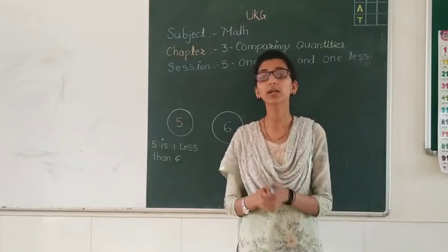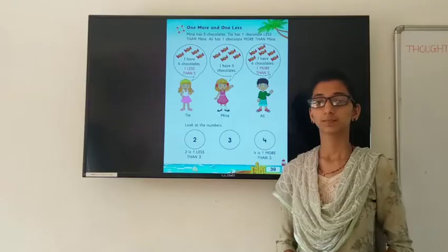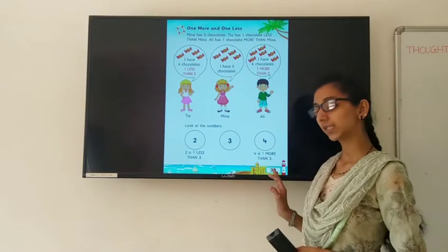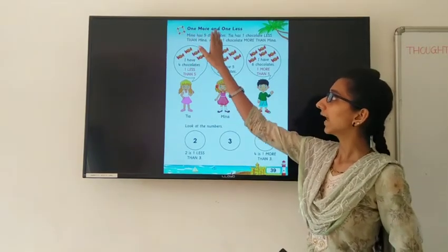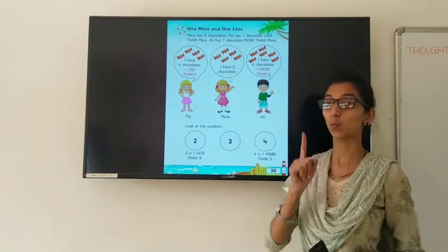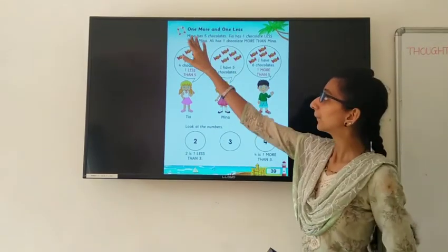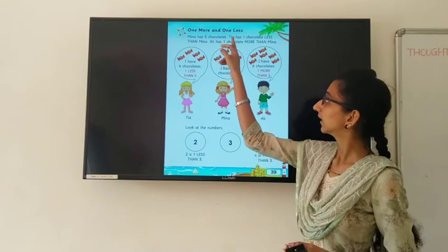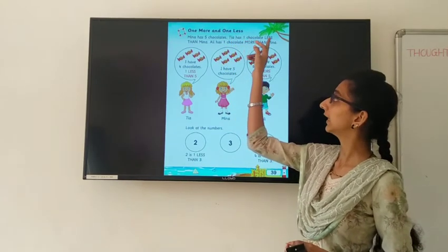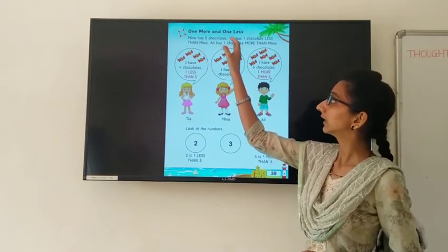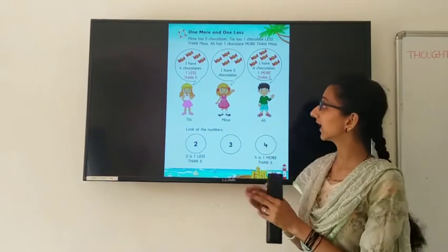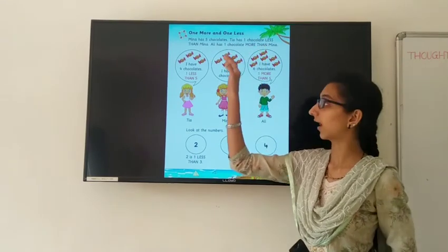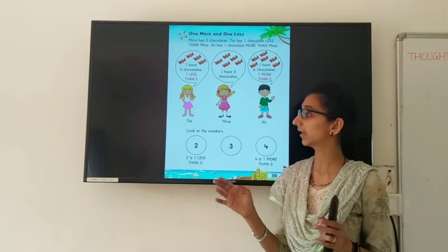Now I am going to show you your Math textbook. Open your Math textbook, page number 39: One More and One Less. Meena has 5 chocolates. Tia has 1 chocolate less than Meena. And Ali has 1 chocolate more than Meena.